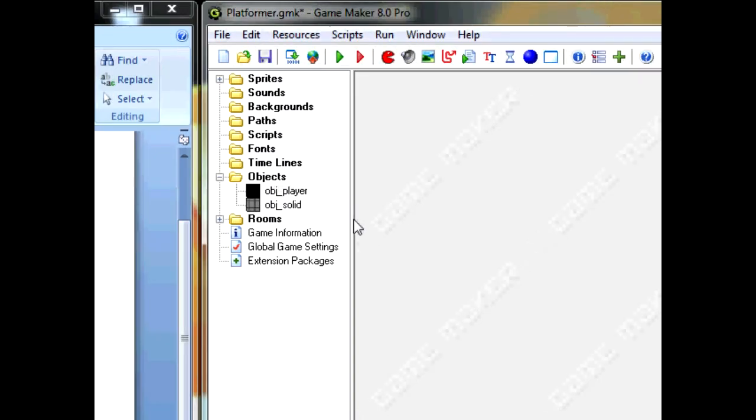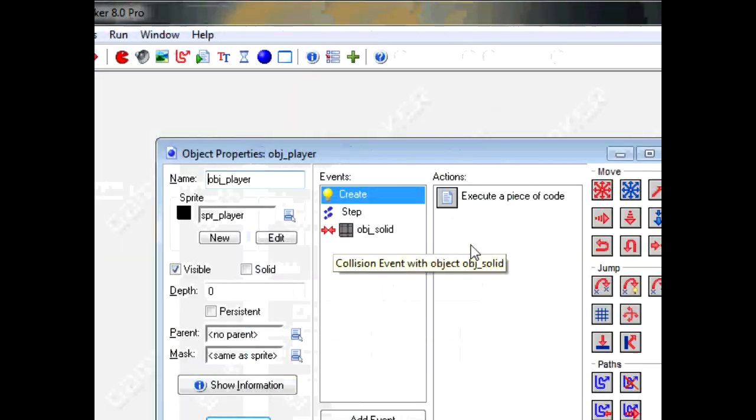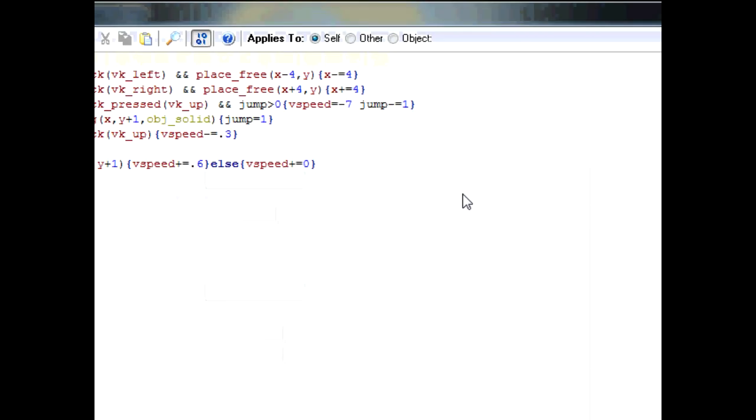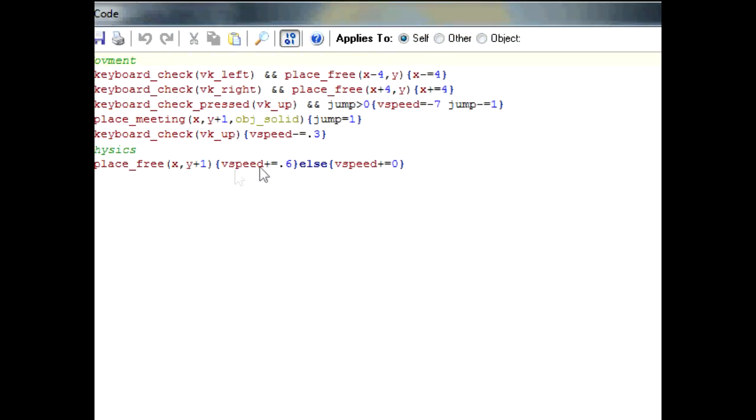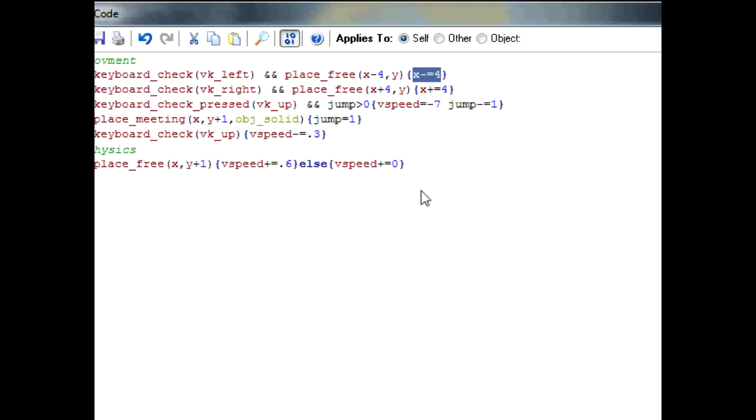Now the last thing we're going to add is friction. So again, go into your step event. I looked up the definition of friction from dictionary.com and it said a force on objects in contact with each other that resists motion of the objects relative to each other. Basically, what that's saying is that if two objects collide with each other, then the one that's moving slows down.